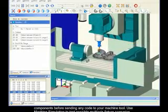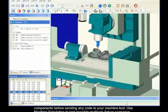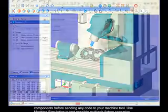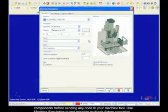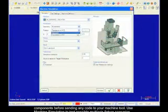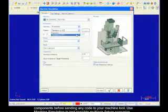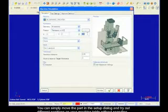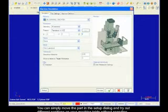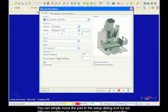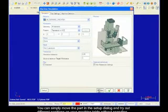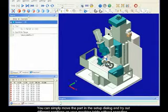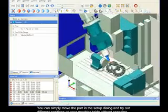Use machine simulation to test possible multi-axis fixture scenarios to find the ideal location for machining a particular job. You can simply move the part in the setup dialog and try out different positions on your machine table without spending costly time dry running your machine tool.